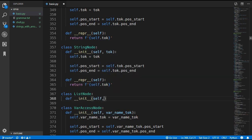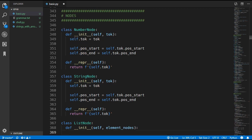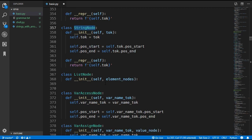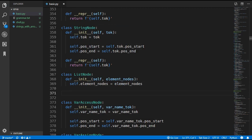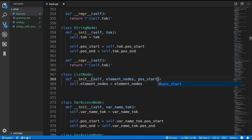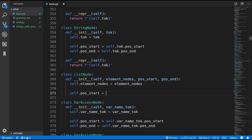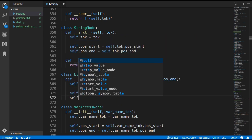The list node takes in the element nodes of the list — these could be number nodes, string nodes, or whatever elements we have. We assign that to self.element_nodes. If the element nodes list is empty there is no way of getting position start and position end from it, so we will also take in position start and position end directly in the constructor and assign them to self.position_start and self.position_end.